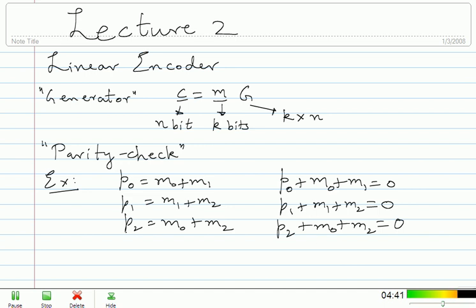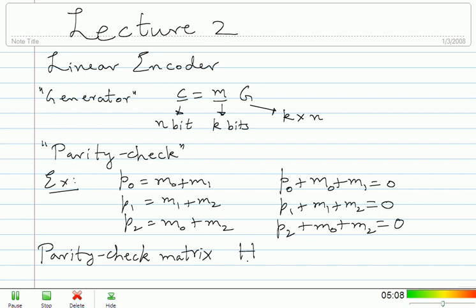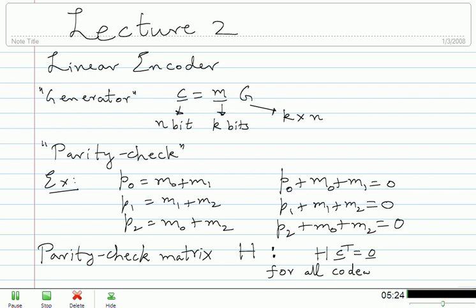We wrote the encoding equations in generator matrix form. We are going to write the parity check equations in a matrix form — that will be called the parity check matrix. I want a matrix H such that H times C transpose equals 0 for all codewords C. H times C transpose should not be 0 if C is not a codeword. For instance, if you pick H to be the all-zero matrix, it's going to be 0 always — no good as a parity check matrix. You want it to be 0 only if it is a codeword.